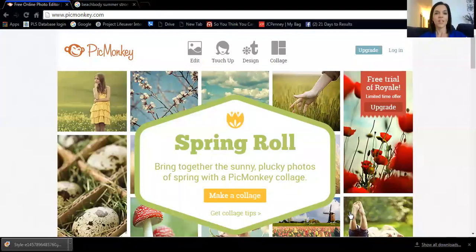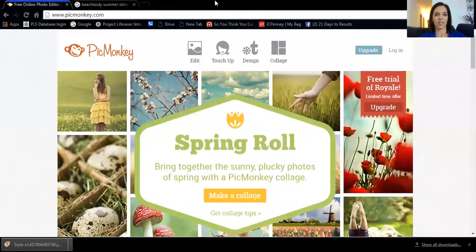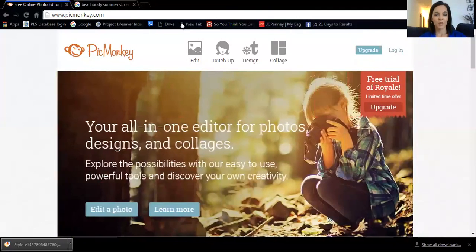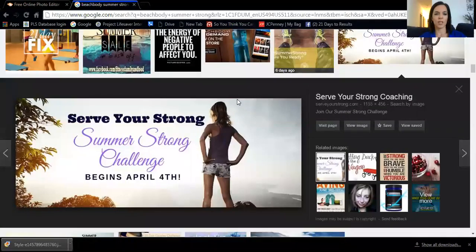This is what PicMonkey looks like when you come up to the main page. I'm trying to move some things out of the way so I can see all my options — that's how we roll on Team Inspire the Fire, we just keep it real. So here is picmonkey.com, and here's my Google page where I typed in 'Beachbody Summer Strong.'